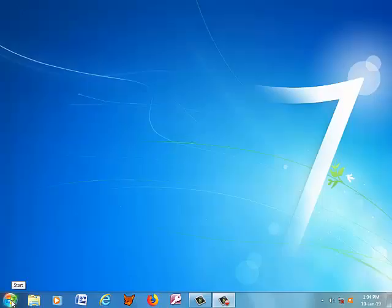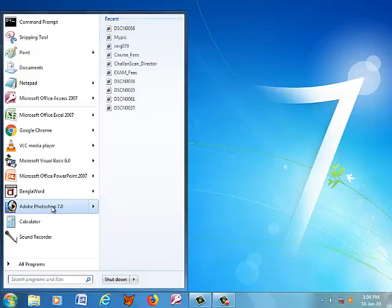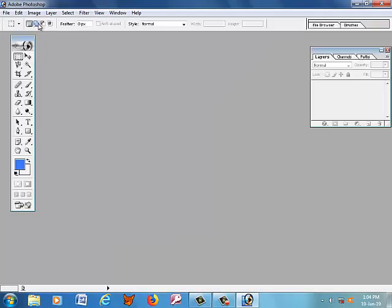Hello friends, welcome to Digital Brand. This is the first part of the basic tutorial of Photoshop 7 for beginners. In our introduction, we are listing the elements of Photoshop. The first is the title bar, the second is the menu bar, the third is the option bar, the fourth is the tools box, and the fifth is the layer window.